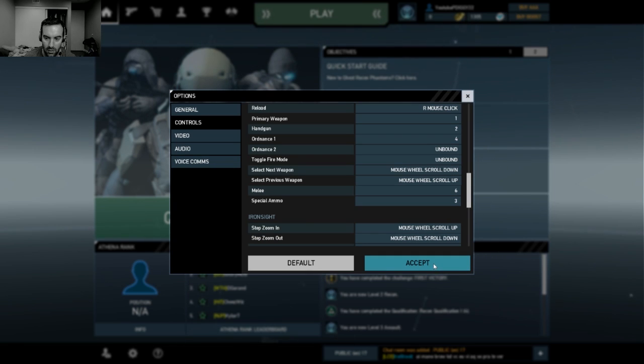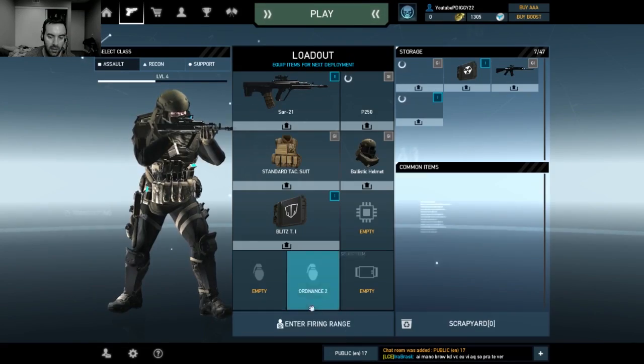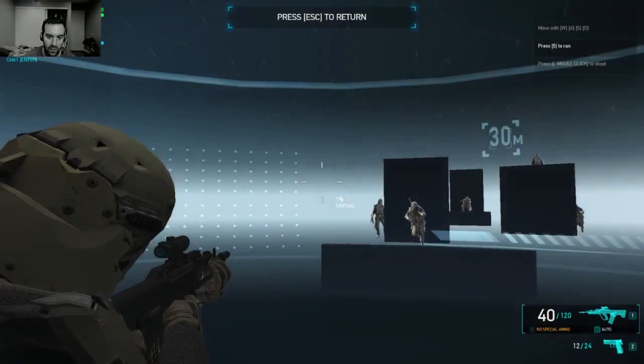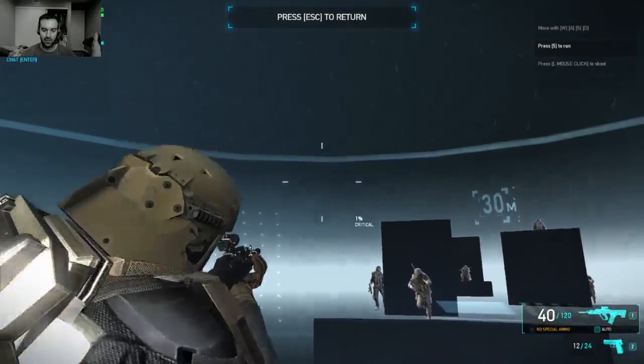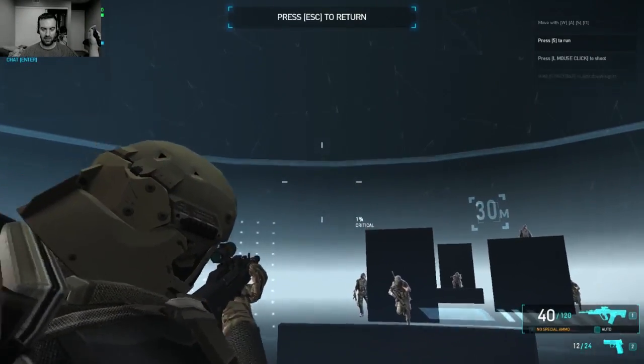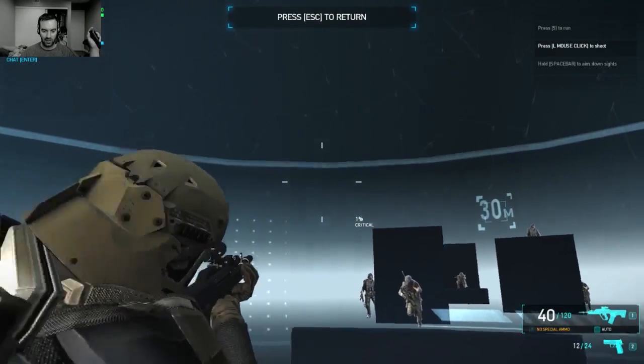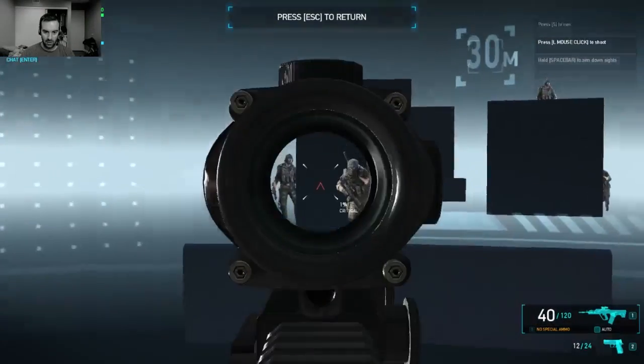Alright, so let's see. Melee. We got melee. Let's see. We'll go into the firing range. See, so there it is. Joystick's working.